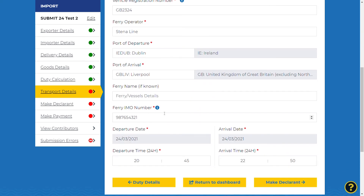Details of the ferry route must then be completed, including the ports of departure and arrival, the dates and the times.